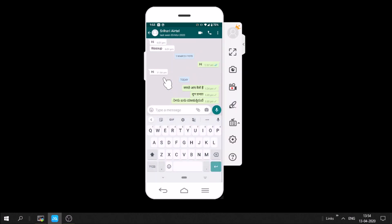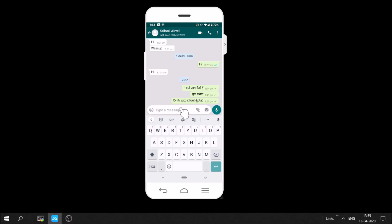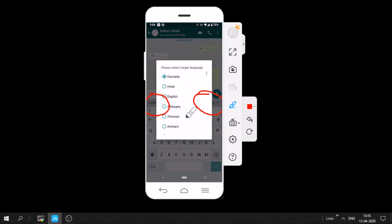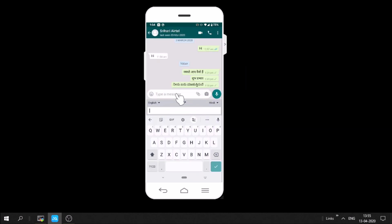If you try to send a message to someone, you get this new feature called Google Translate. You just have to tap on that and you see two more options — which language you'll type in and what language it should convert into. I'll type in English and convert to Hindi.